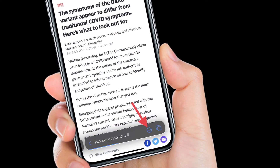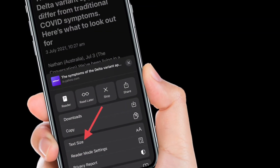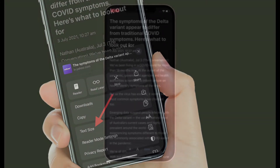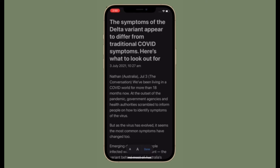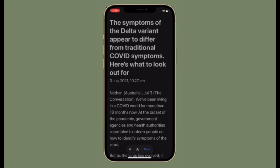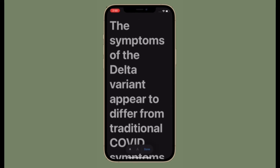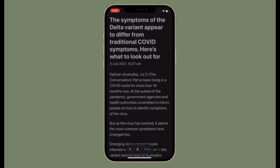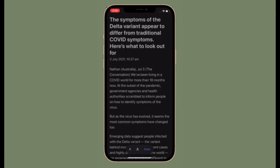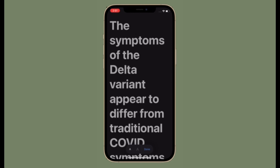To get going, launch Safari on your iPhone or iPad. Tap on the tiny toolbar button located at the bottom, then select Text Size in the menu. If you want to increase the text size, tap on the bigger A. If you want to decrease the text size, tap on the tiny A. That's how you can increase or decrease text size on Safari web pages on your iPhone or iPad running iOS 15 or later.